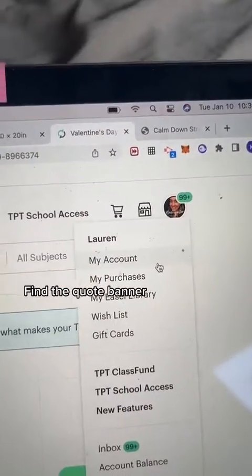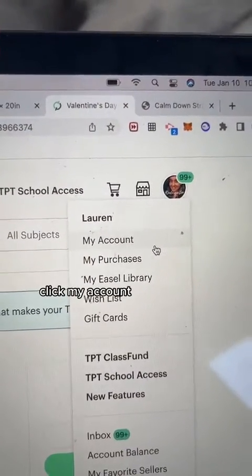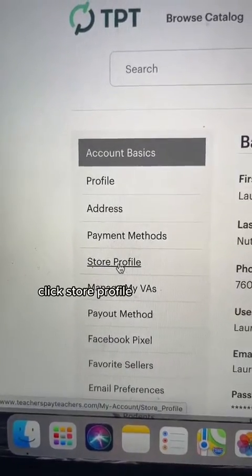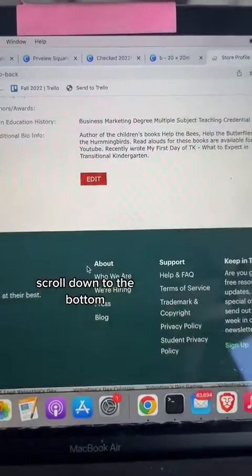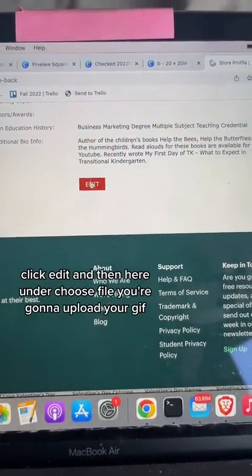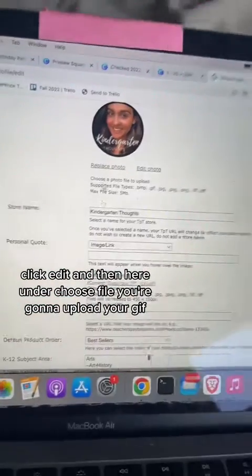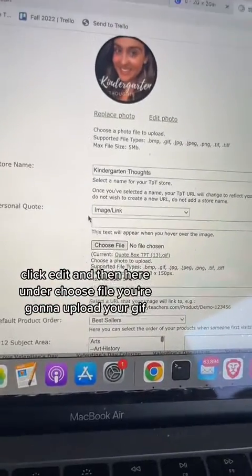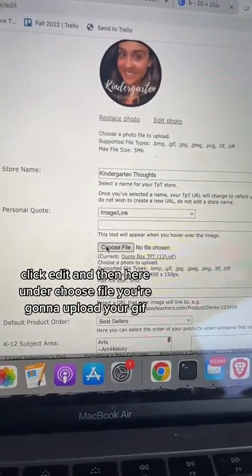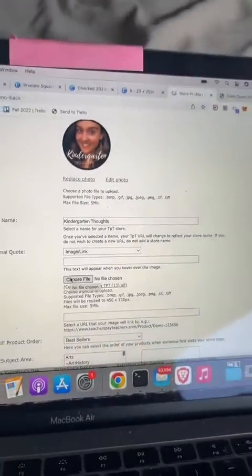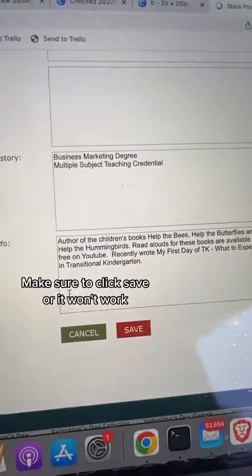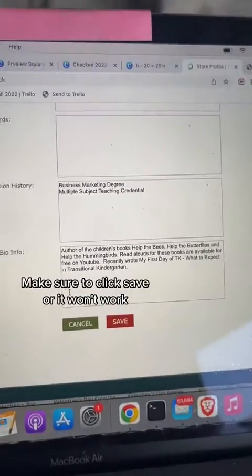Find the quote banner, click my account, click store profile, scroll down to the bottom, and click edit. Then here, under choose file, you're going to upload your GIF. Make sure to click save or it won't work.